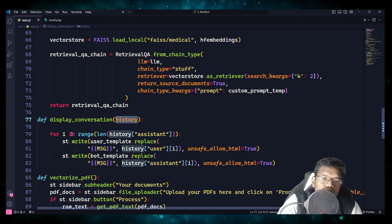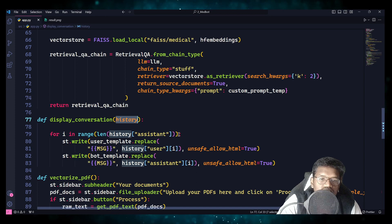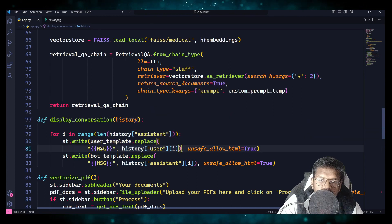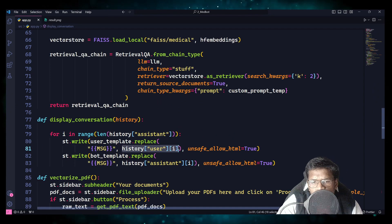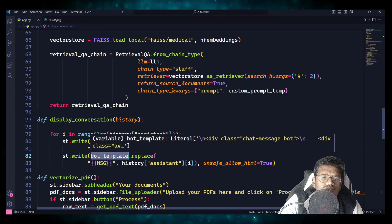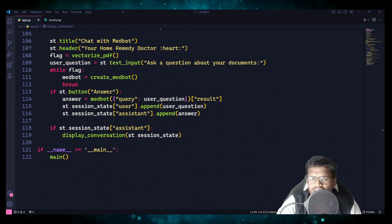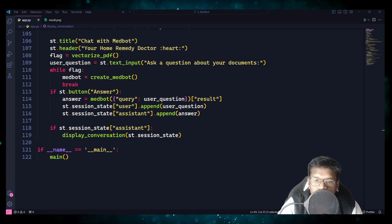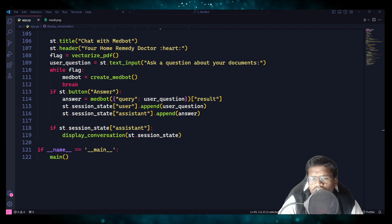In display_conversation we have the history. We go through all the values stored in the session state, calling the user template and replacing the message variable with the user question content. Similarly, the same thing happens with the bot template — in place of message, the assistant message is replaced. Once that is done, the model displays the output. This is not new — the UI is slightly different but it works.